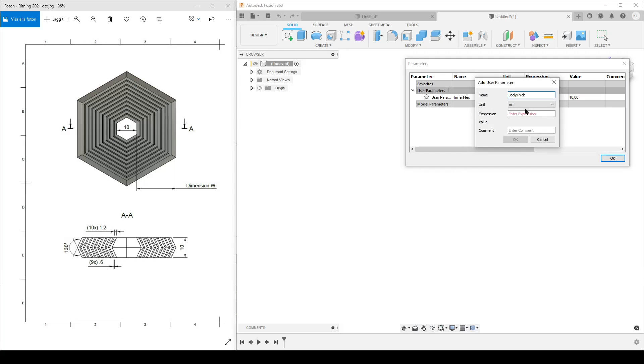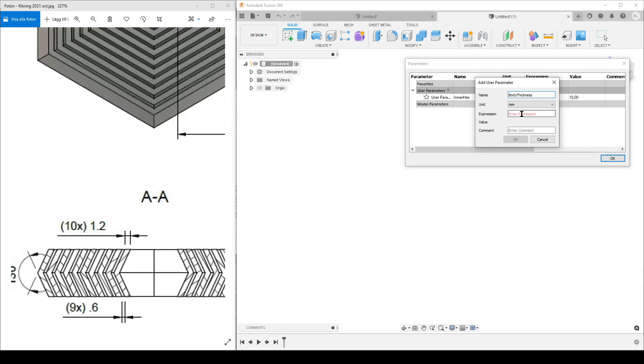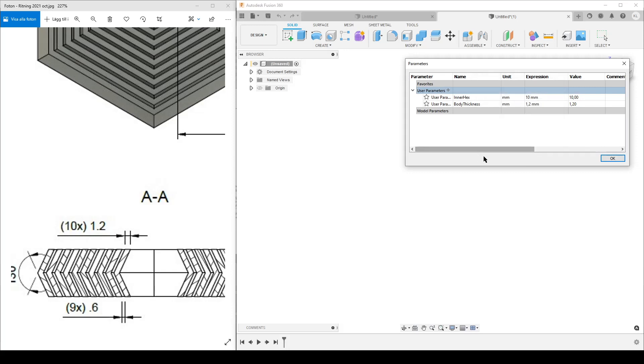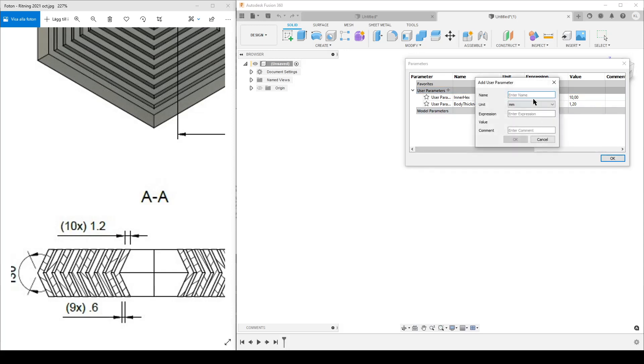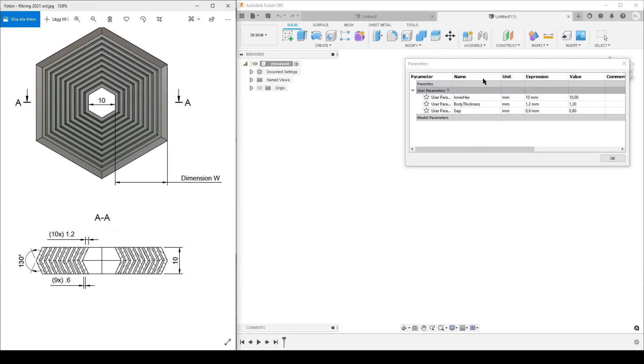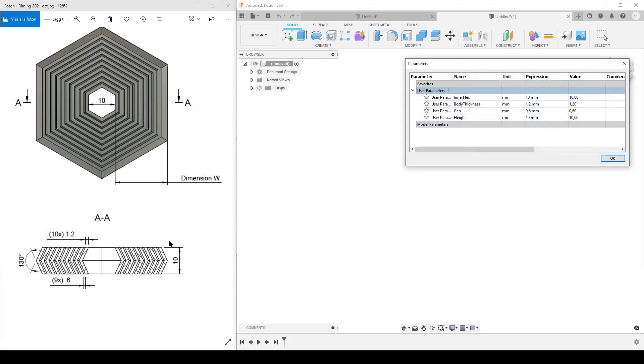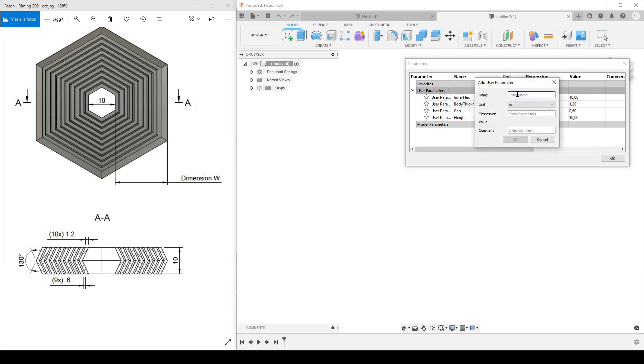We're going to have body thickness - I'm having also the thickness down here, that is 1.2. We have a small gap between the bodies - gap, that is 0.6. We have a height of a body, that is 10 millimeters, and we have a small angle out here. Here's a small tip - of course you don't measure the angle in millimeters, you measure it in degrees.